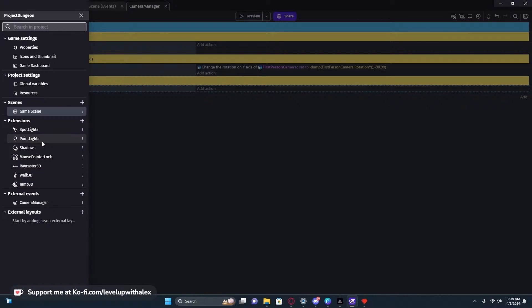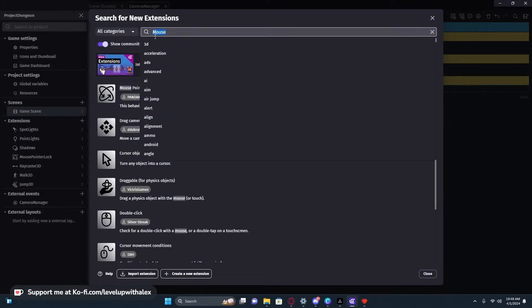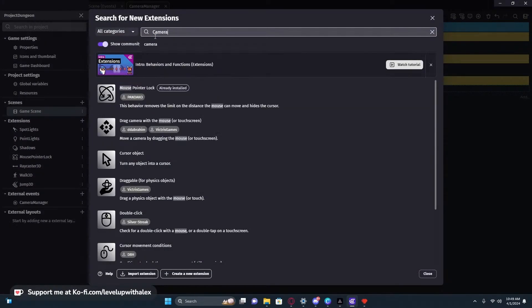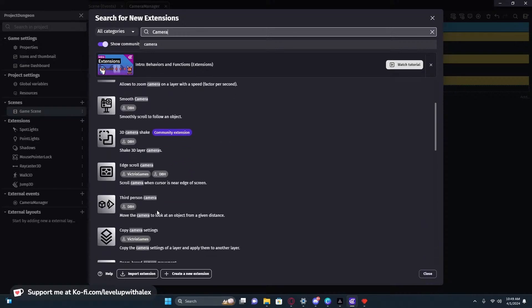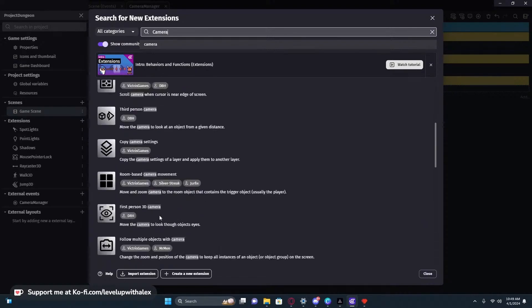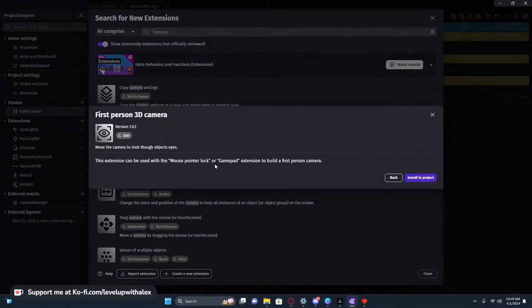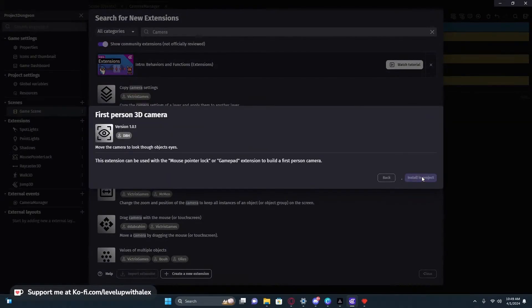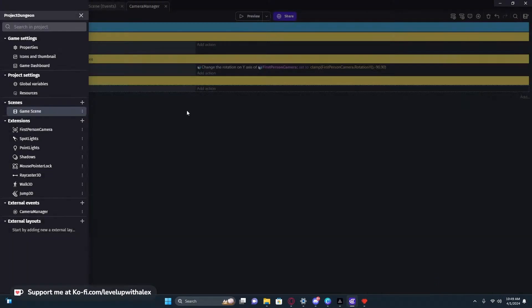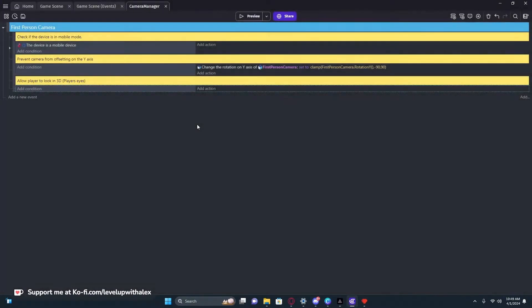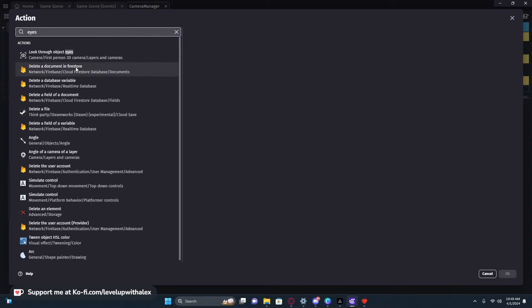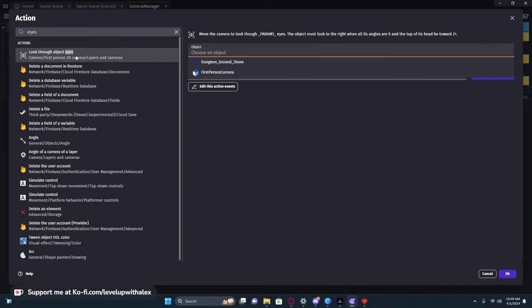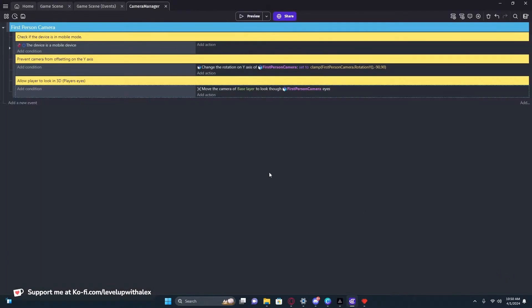That is why. So now that we close that after we add it, we can go into our actions, type eyes, and look through object eyes. We're going to click on the first person camera and then we're going to hit okay. And now if I was to click preview, and I will so you can see, we can now see and look up and down.